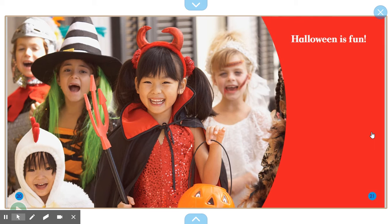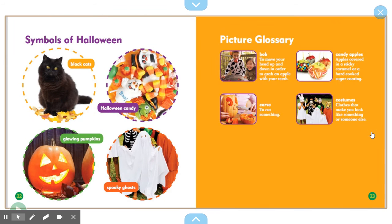Halloween is fun. Symbols of Halloween: black cat, Halloween candy, glowing pumpkins, spooky ghost.